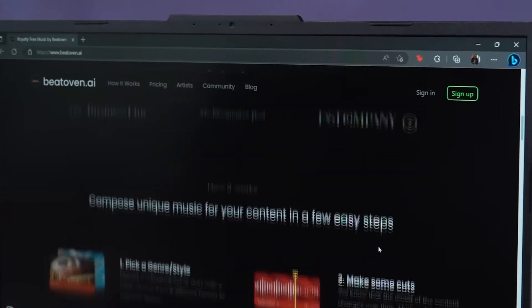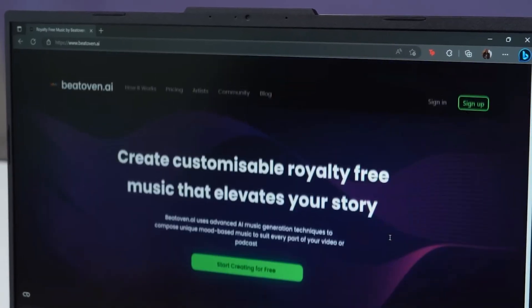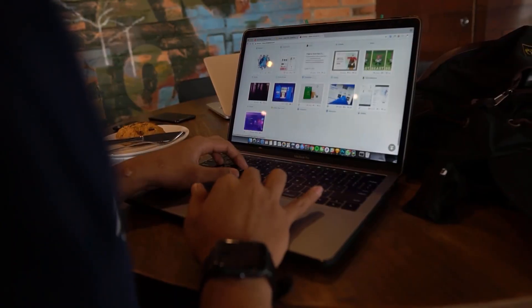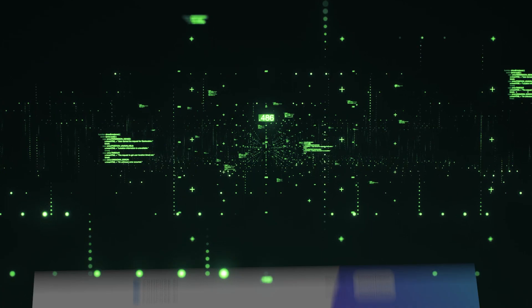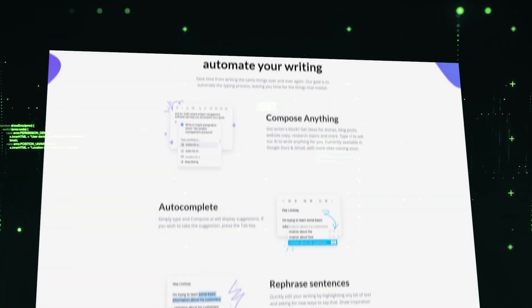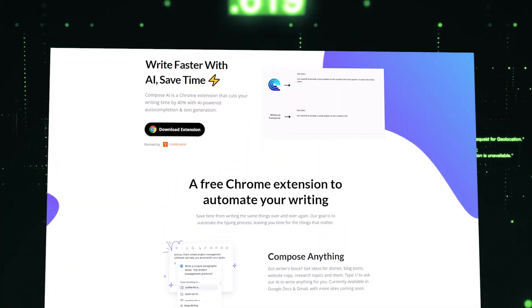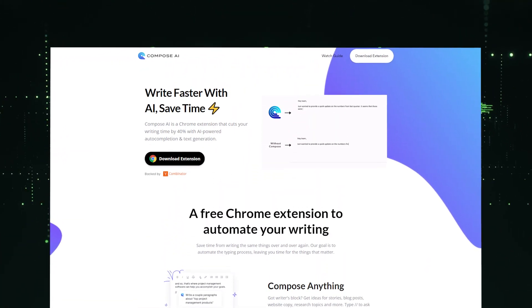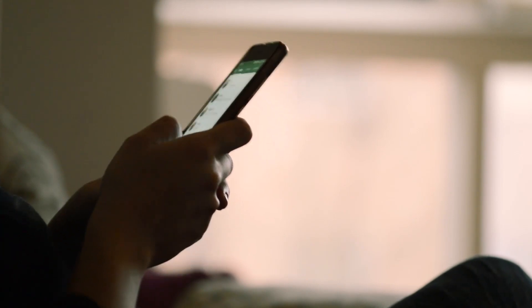While there are more advanced and complex AI tools on the list, the simplicity and effectiveness of the first one, Compose AI, make it a must-have tool for anyone looking to save time and enhance their communication skills.